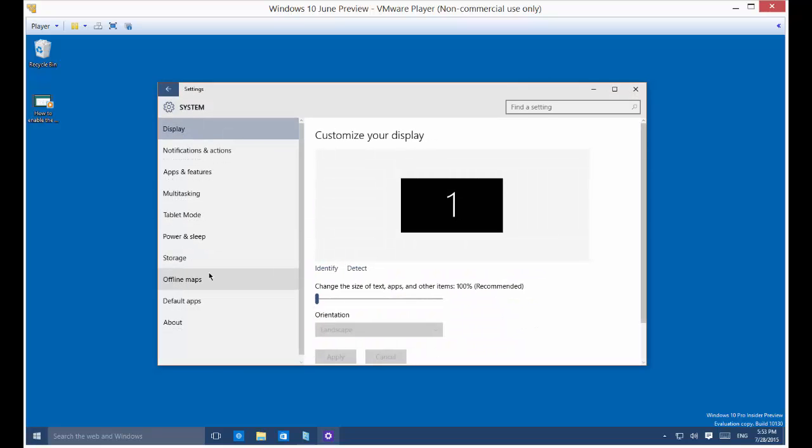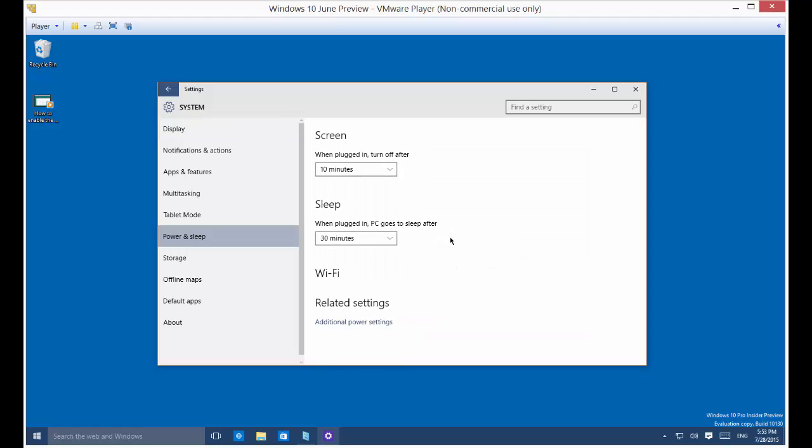From here we want to click on power and sleep. By default it's going to be when plugged in turn off after 10 minutes, when plugged in PC goes to sleep after 30 minutes. The difference is the screen and the computer itself. You could have the screen turned off but the computer is still running in the background, or vice versa.